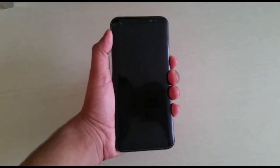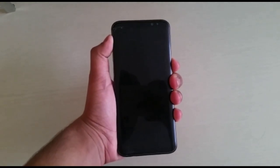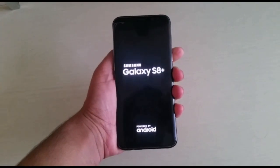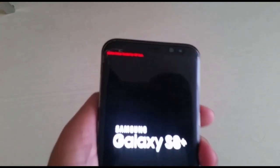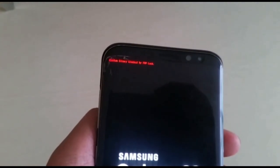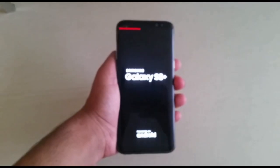I'm going to show you guys quickly how to remove the custom binary blocked by FRP lock on your Samsung Galaxy S8, S8 Plus, and Note 8 running Android Oreo without deleting any of your data.